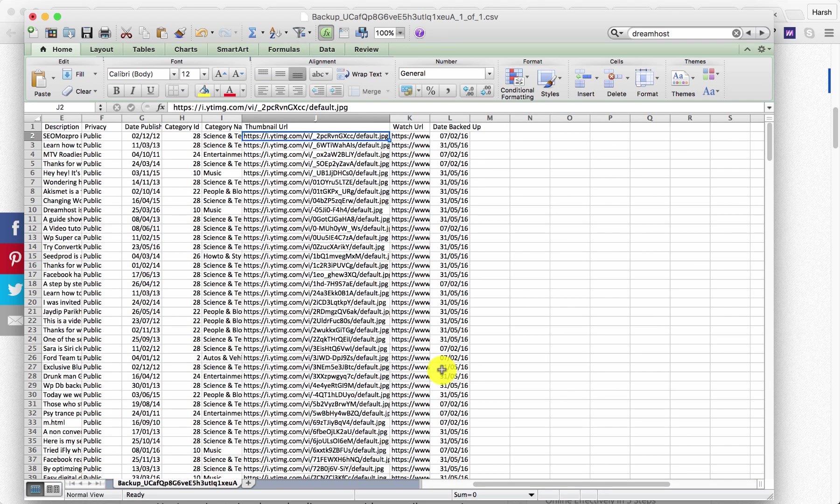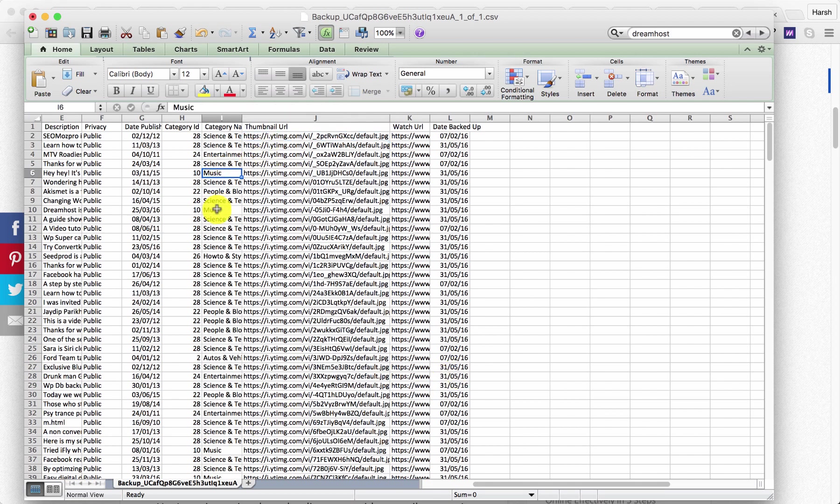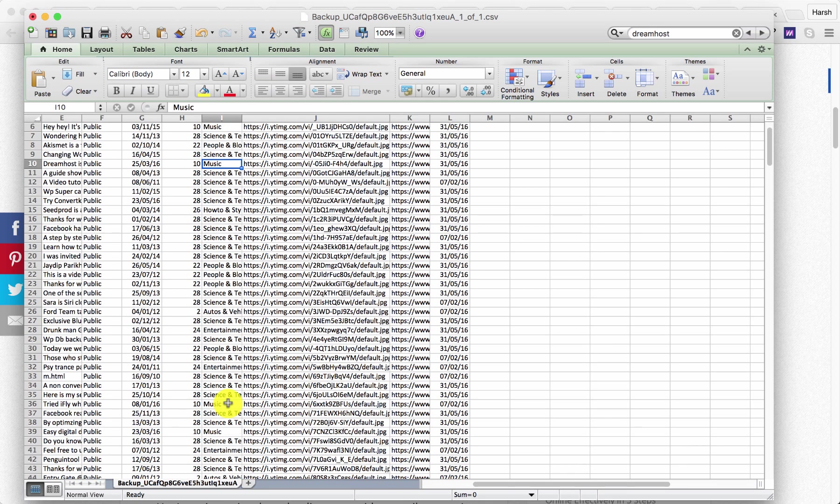This is very useful in many cases when you want to audit all of your video channel. You can see many of my videos have the category called music, and for the fact I don't have any videos which are related to music category. I need to make all those changes. Now with this Excel sheet it becomes very easy.